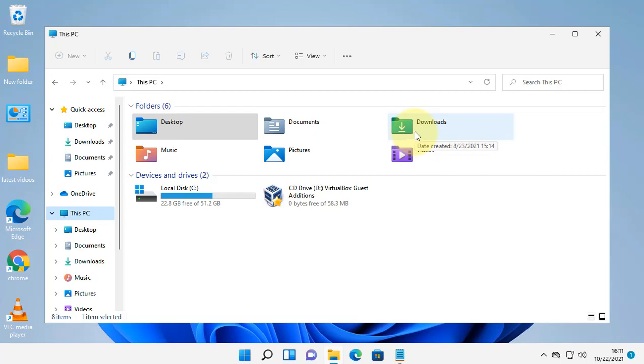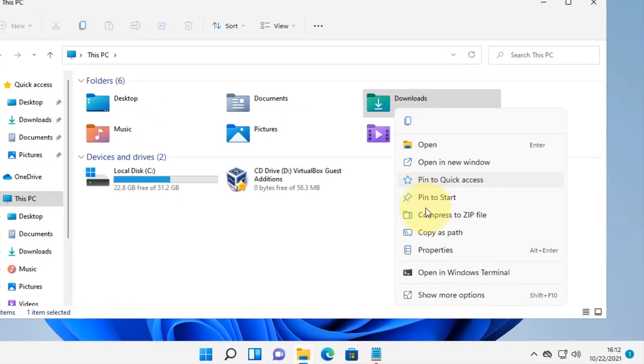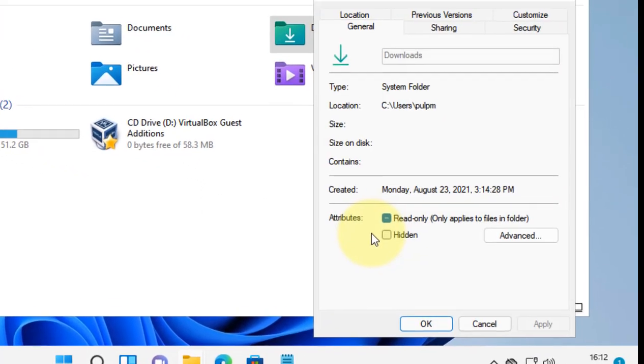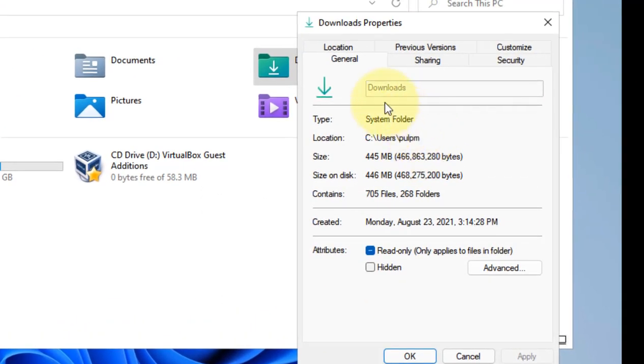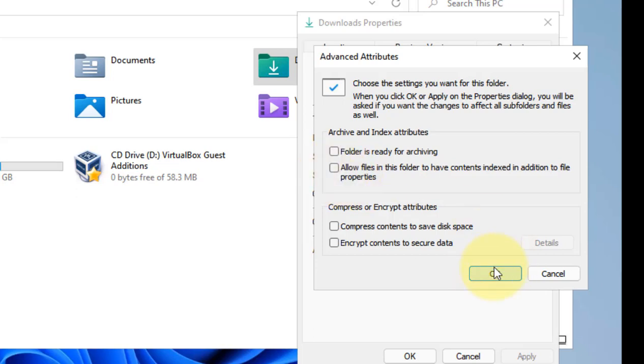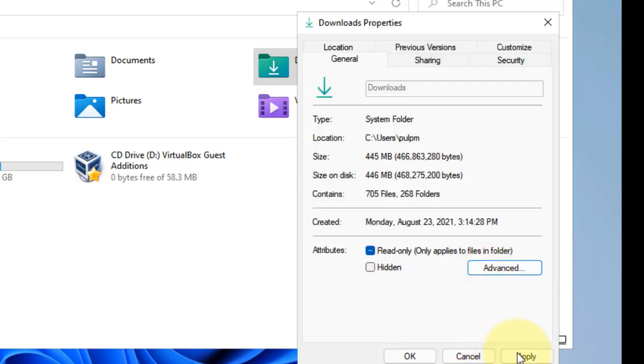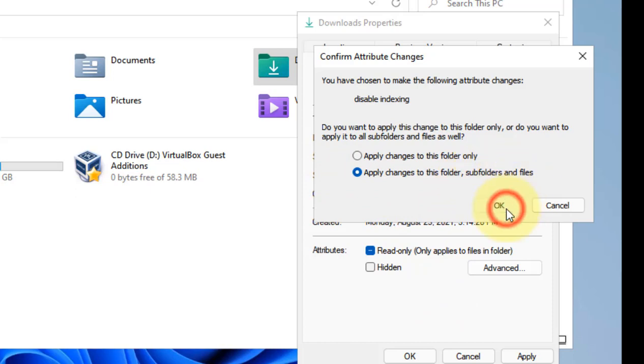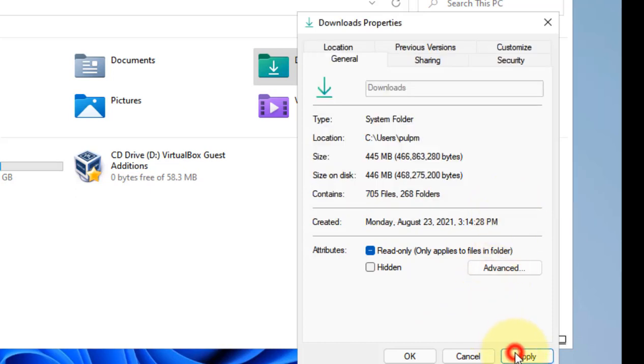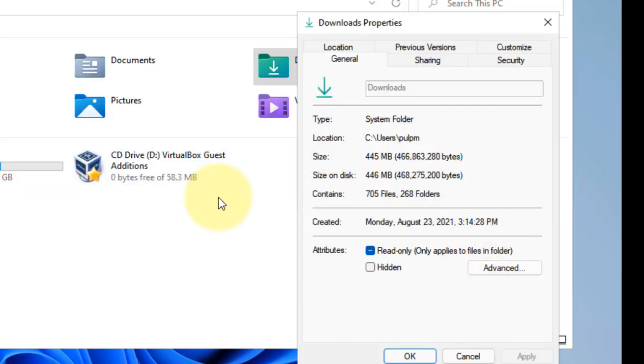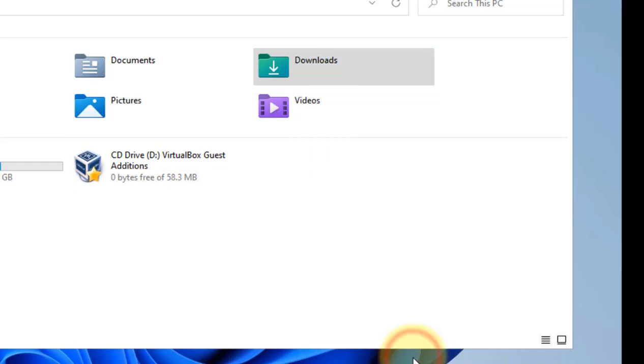Now click on Advanced and uncheck this option: 'Allow files in this folder to have contents indexed in addition to file properties.' Click OK, then click Apply, and check this option: 'Apply changes to this folder, subfolders and files.' Click Apply again and click OK.